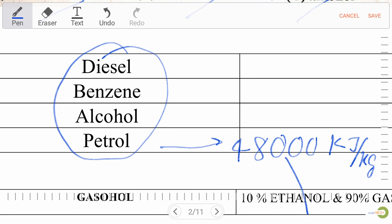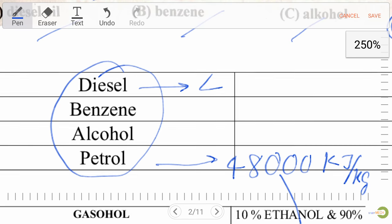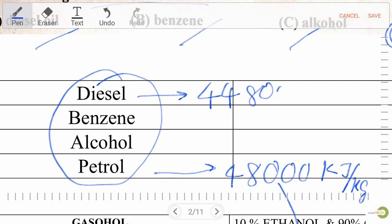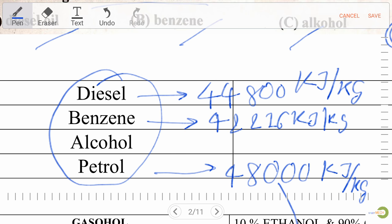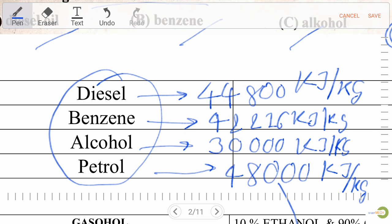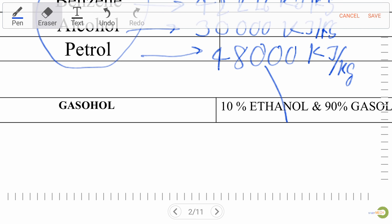For petrol, the calorific value is 48,000 kilojoule per kg. For diesel, the calorific value is 44,800 kilojoule per kg. For benzene, the calorific value is 42,216 kilojoule per kg. For alcohol, the calorific value is 30,000 kilojoule per kg. Always remember these values.